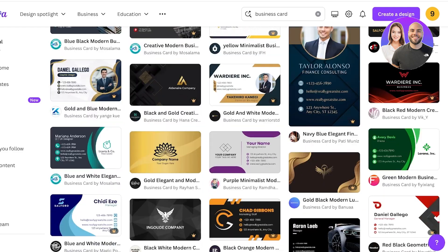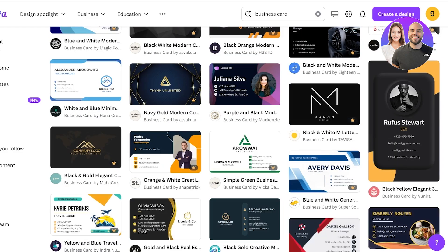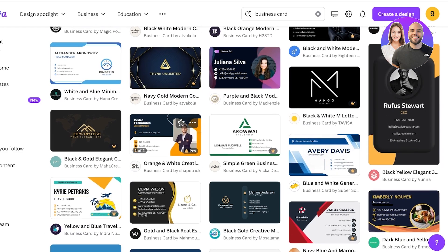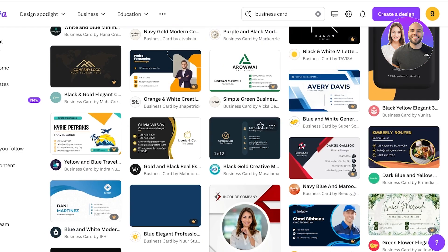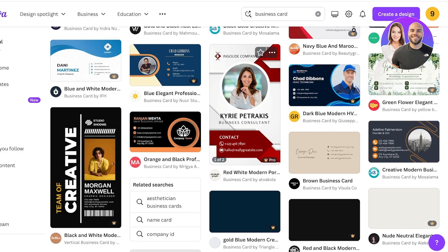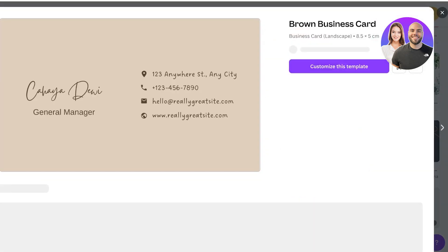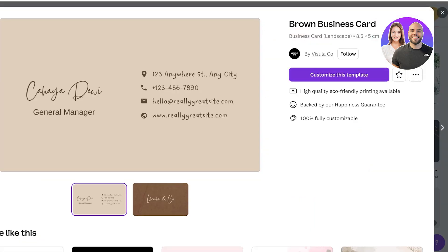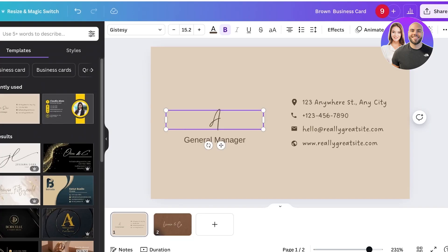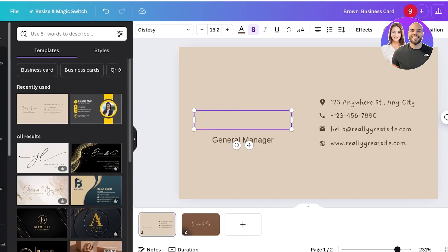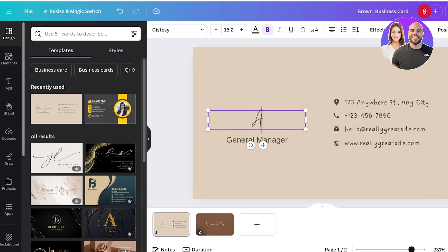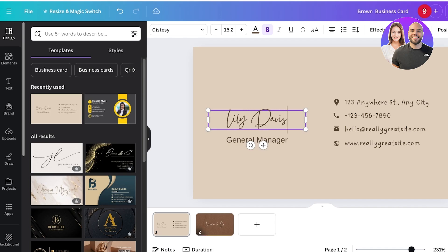You can pick any template that you personally like. You can do either a portrait or a horizontal business card, that's totally up to you. I'm going to take this really simple template and click on customize this template.